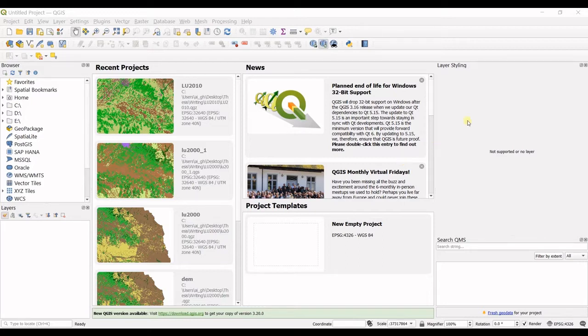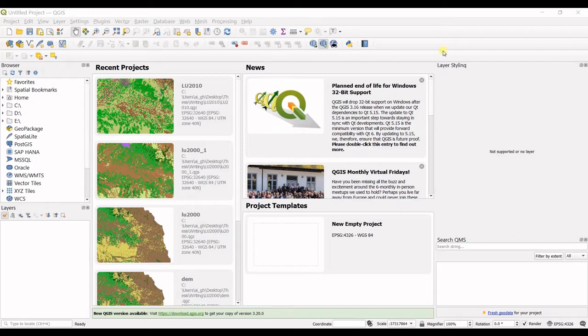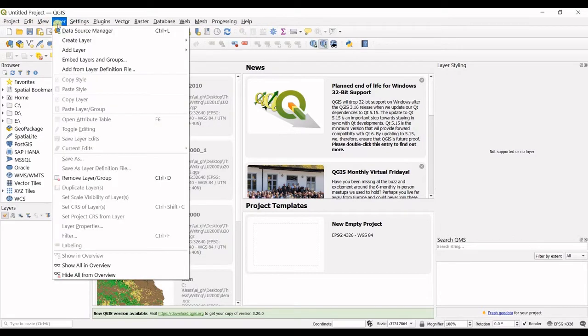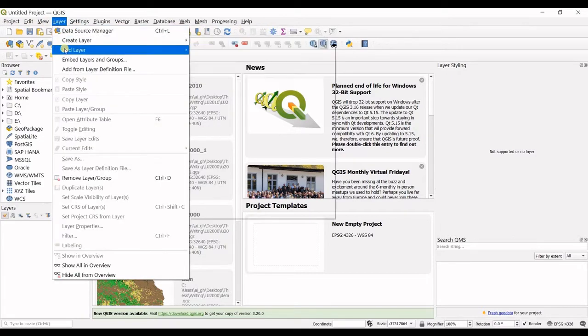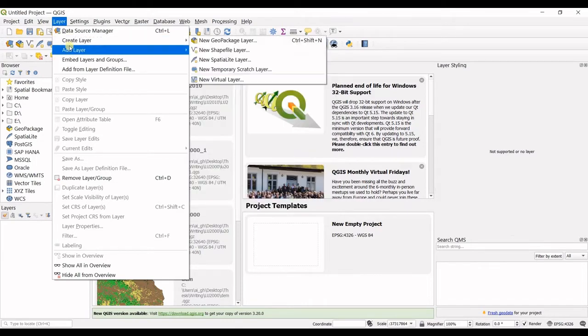Adding data is a huge topic, but I want to explain the most common ways to solve this problem. You can see this ribbon in here: project, edit, view, layer. Click on layer, and then you can see the add layer option. That's where we should go through.